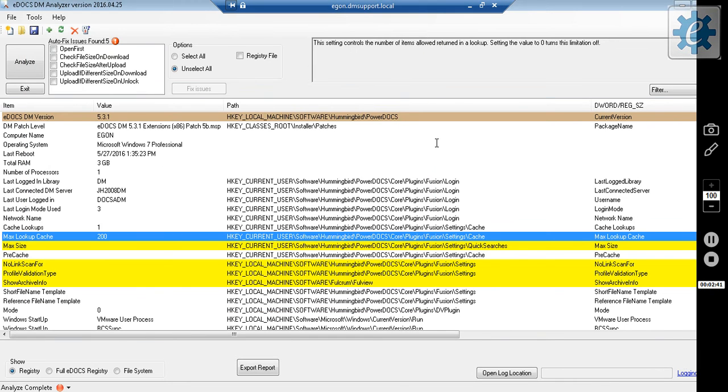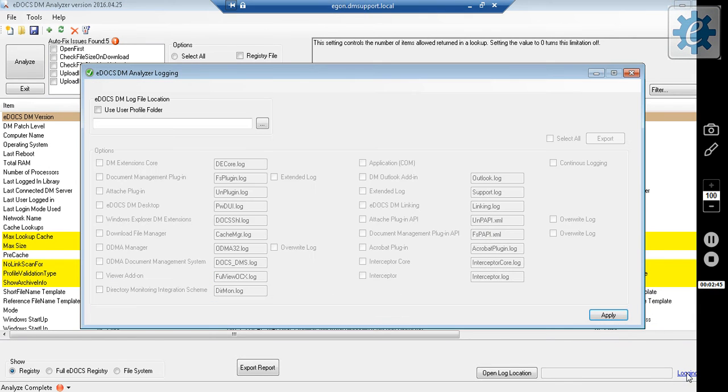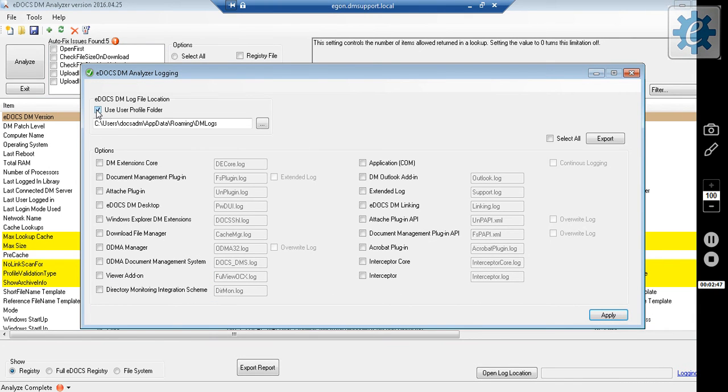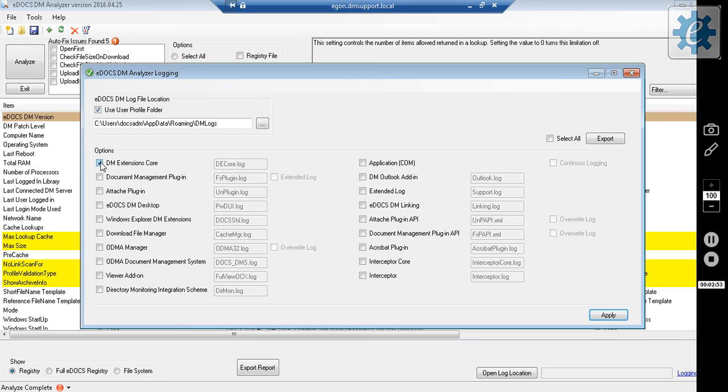To enable or disable client logging, click the Logging link on the bottom right. Select Use User Profile Folder, either leave it default or select a folder of your choice, and then select the logs that you wish to generate. Click Apply.